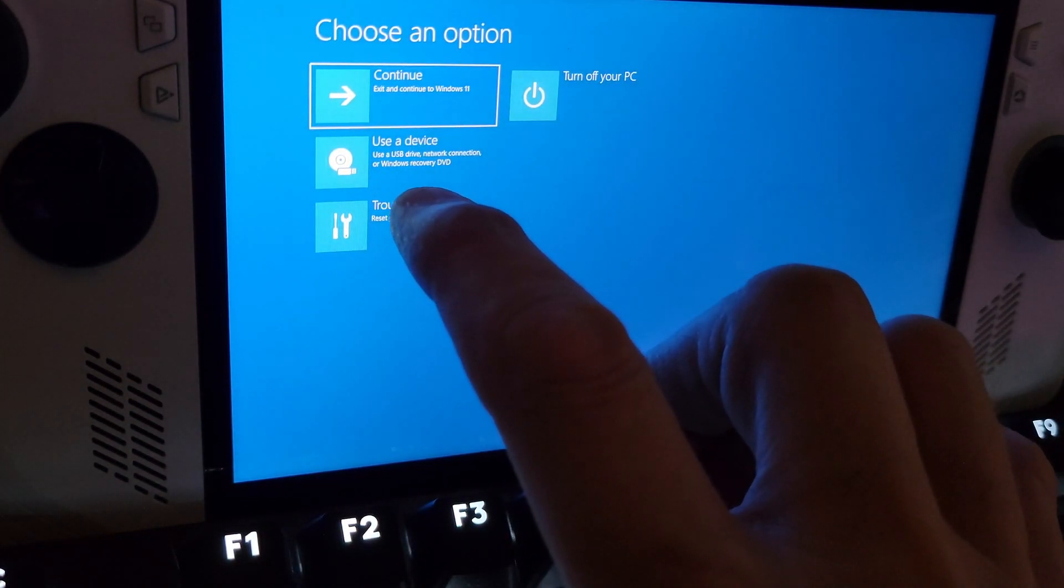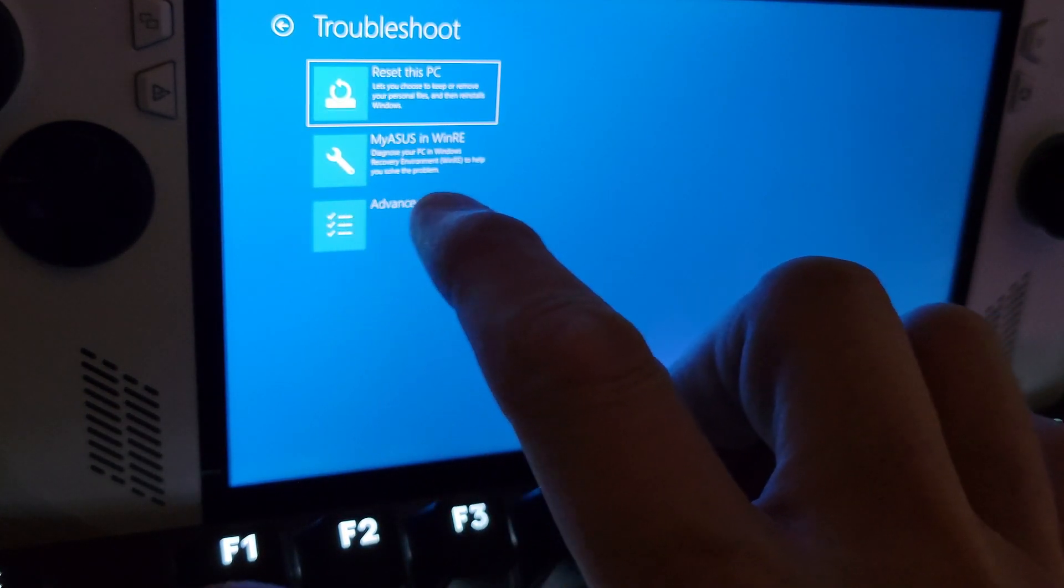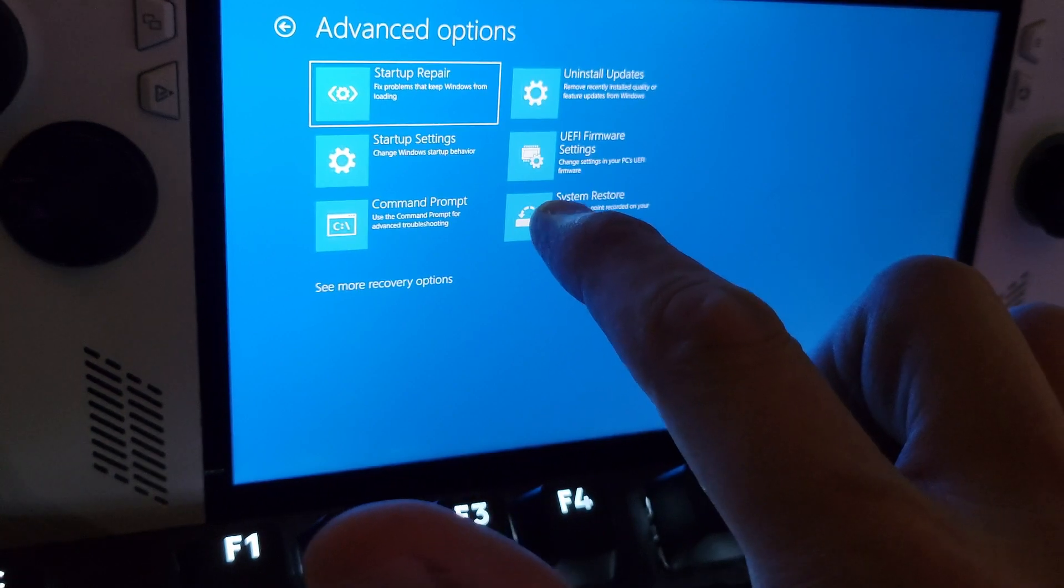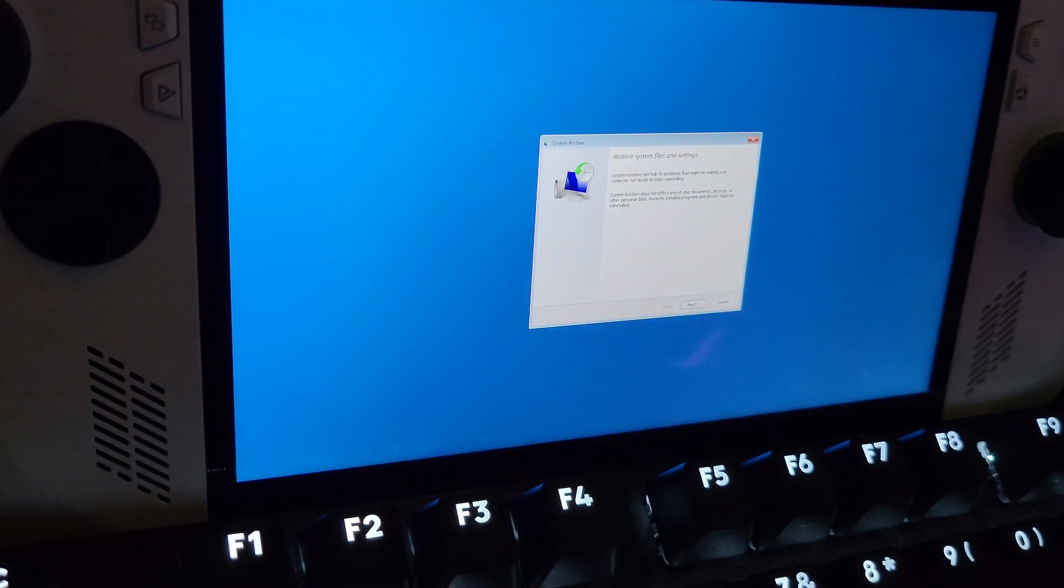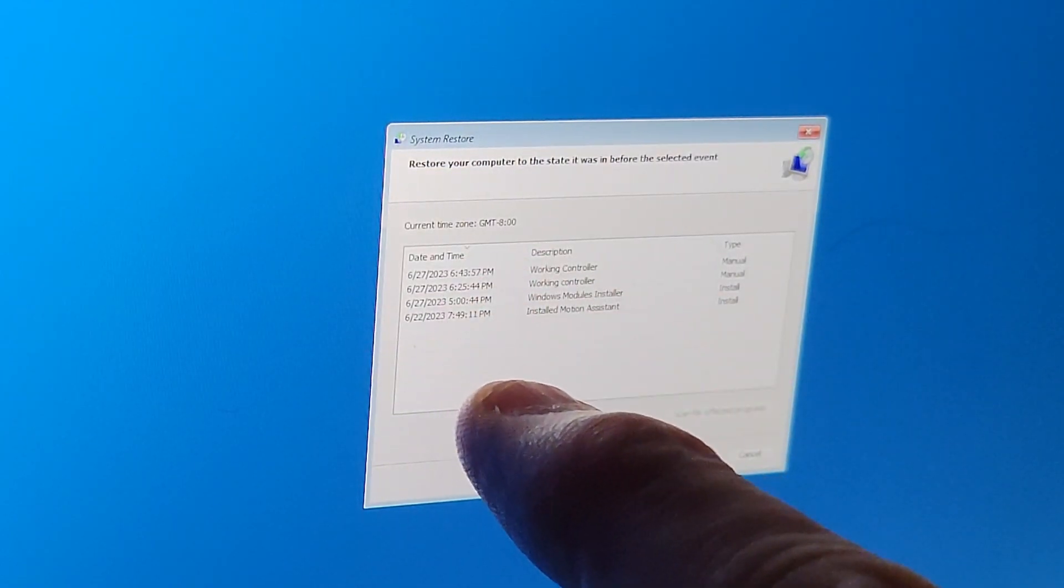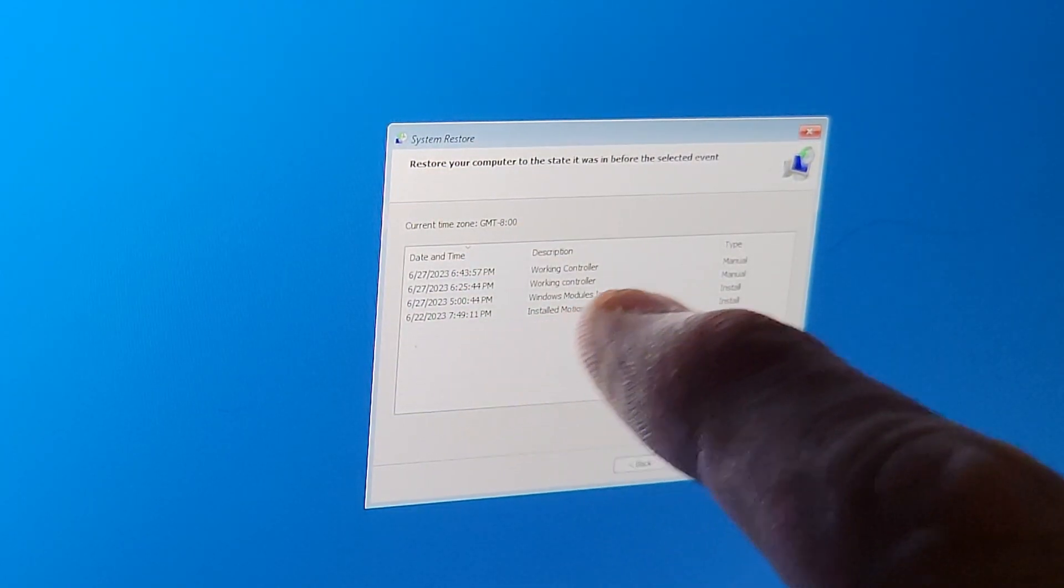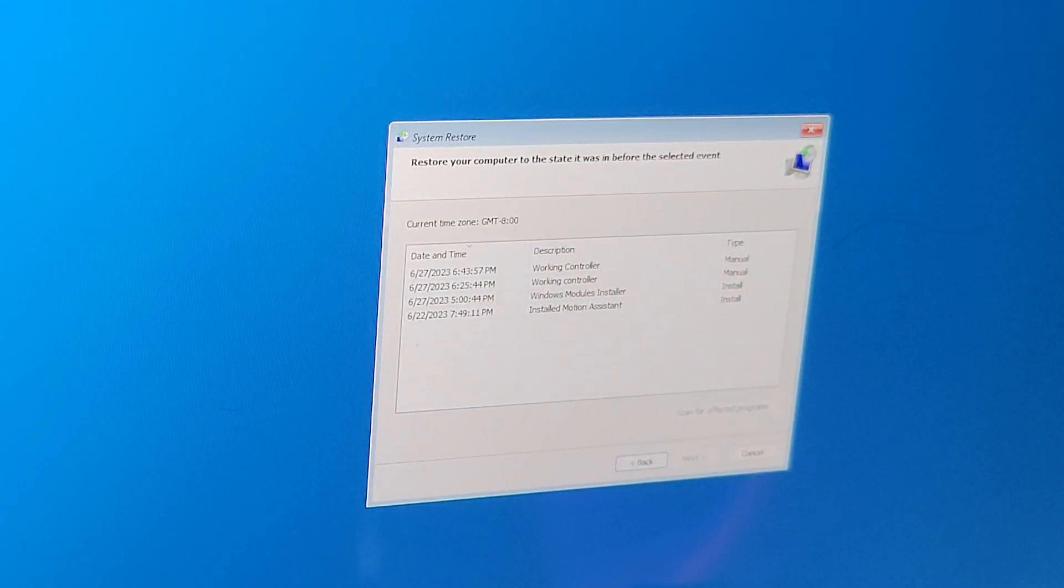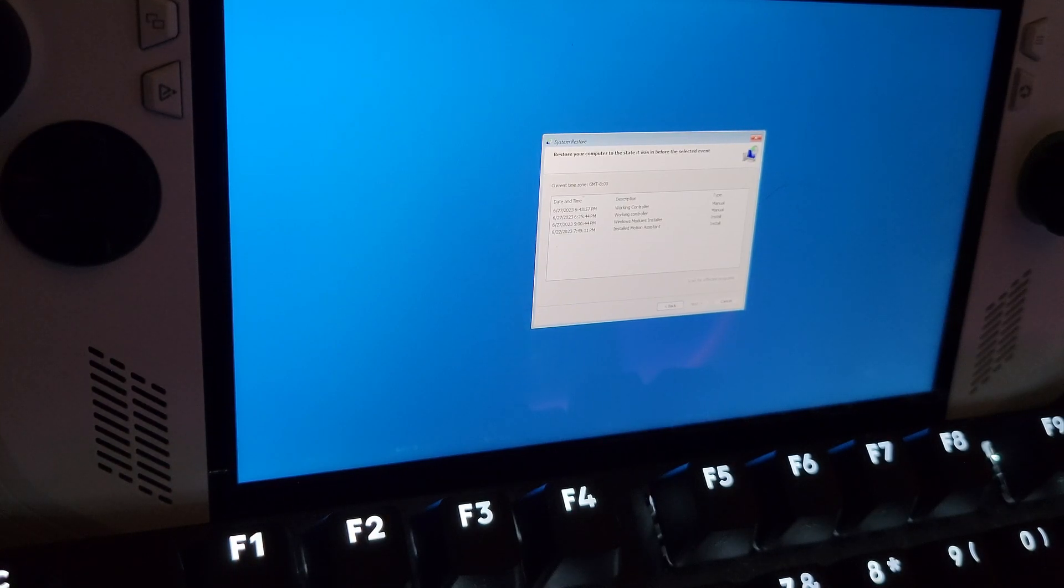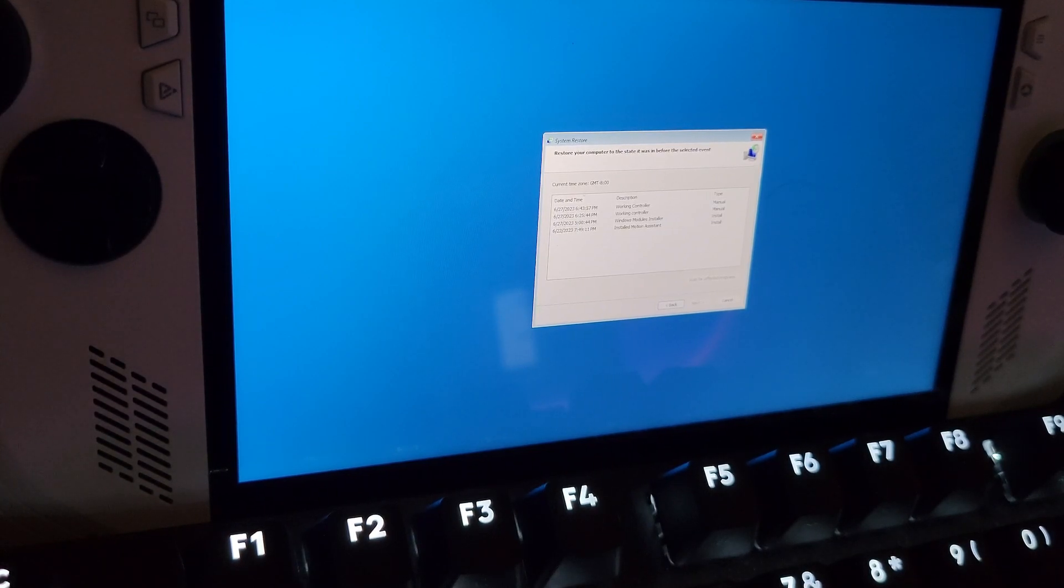So go into troubleshoot and then there'll be advanced options and system restore. This will boot you far enough into the system in order to get you to your system restore points and then you can choose which one you want to restore. In my case working controller would be what I would want to restore. Once you've done that, reboot and your Windows may come back, certainly your controller will come back, and maybe even other problems can be fixed by doing a simple system restore.